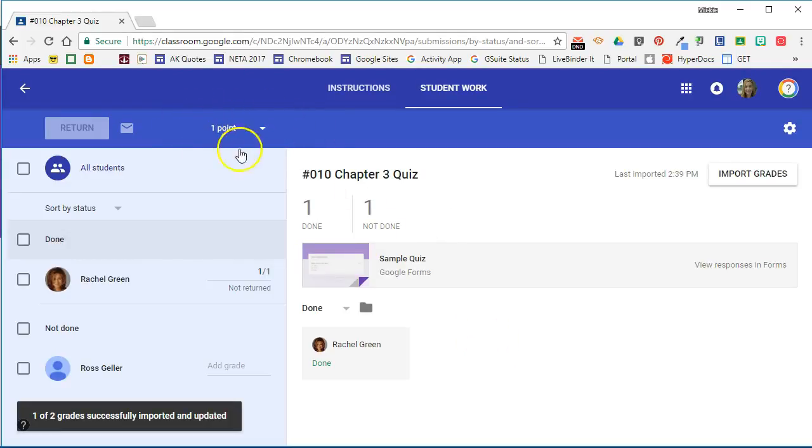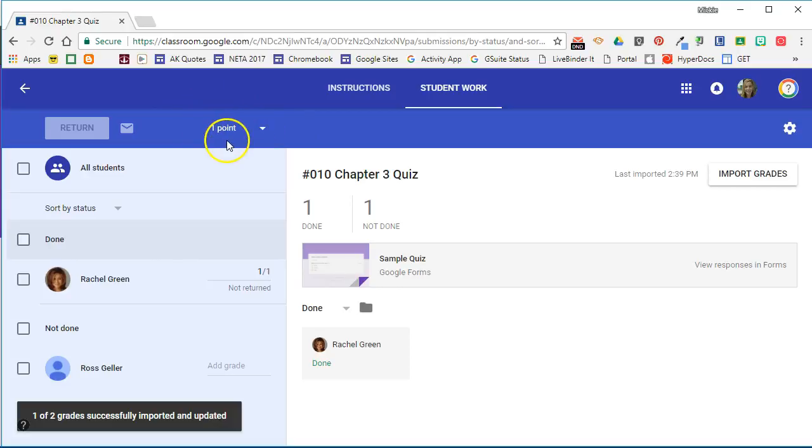So here you can see that it went from 100 points to one point because that's how much the quiz was worth, and here you can see that Rachel got one out of one.